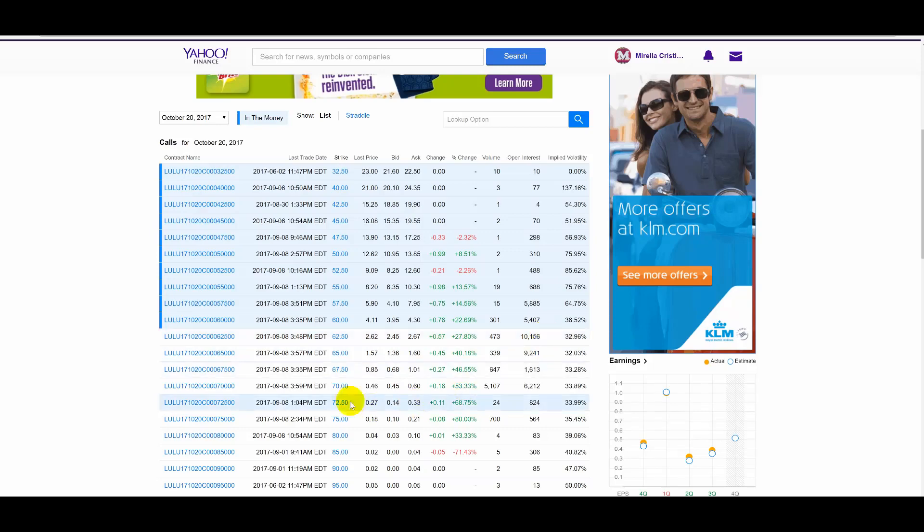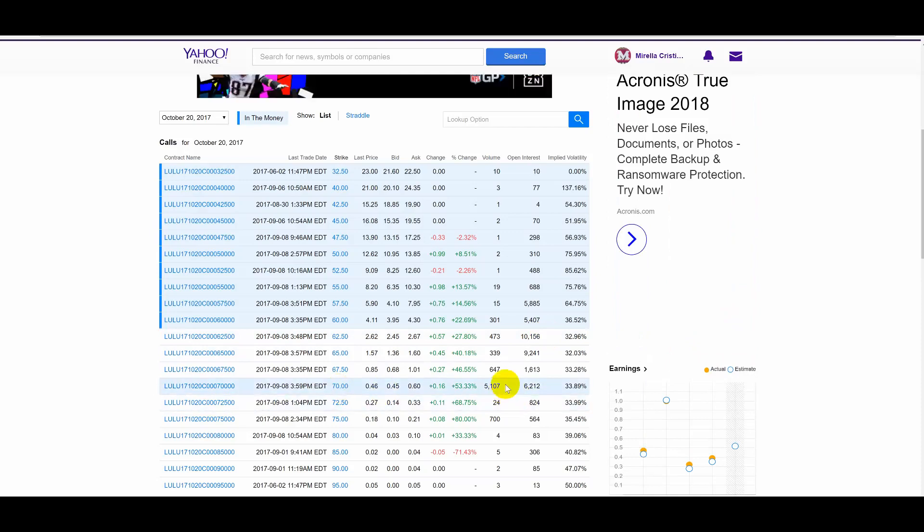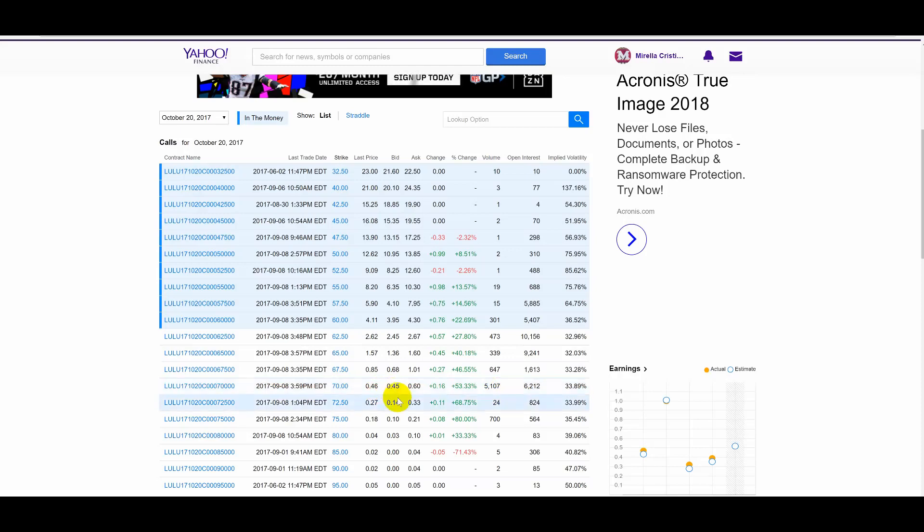And if you look at this, what's very interesting, there was a lot of trading in the 70 calls. 5,000 on October. Now, could these make a lot of money? Sure they could, right? Because they could double.